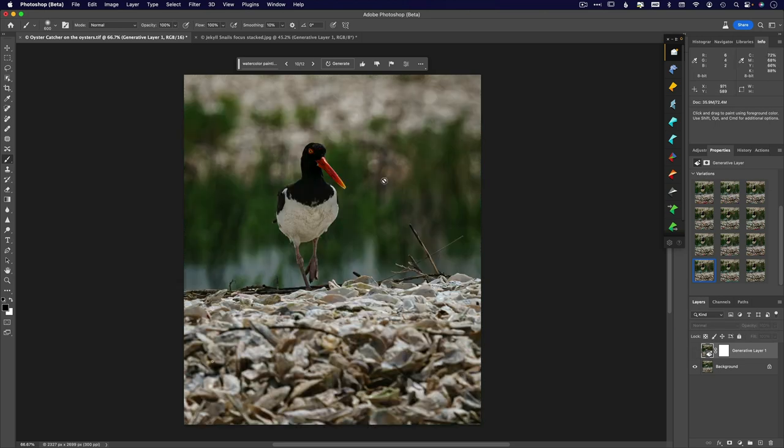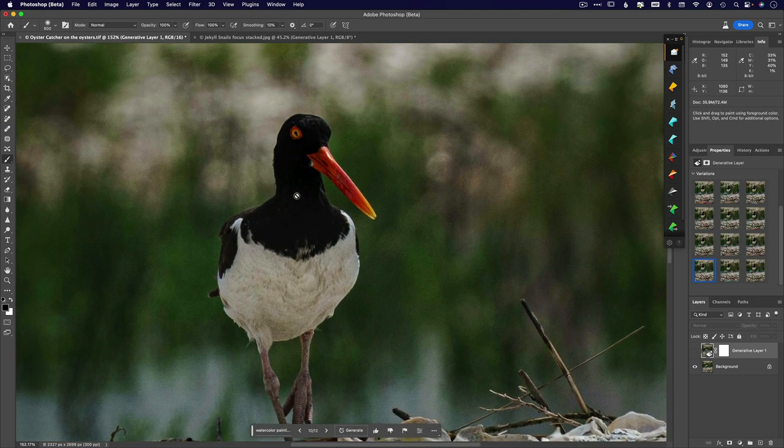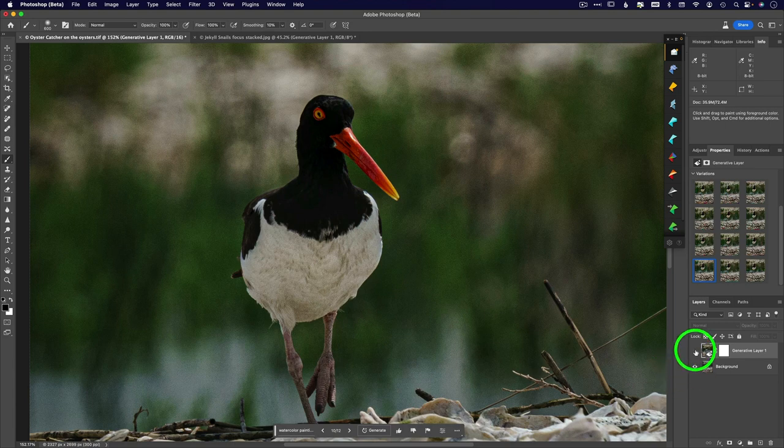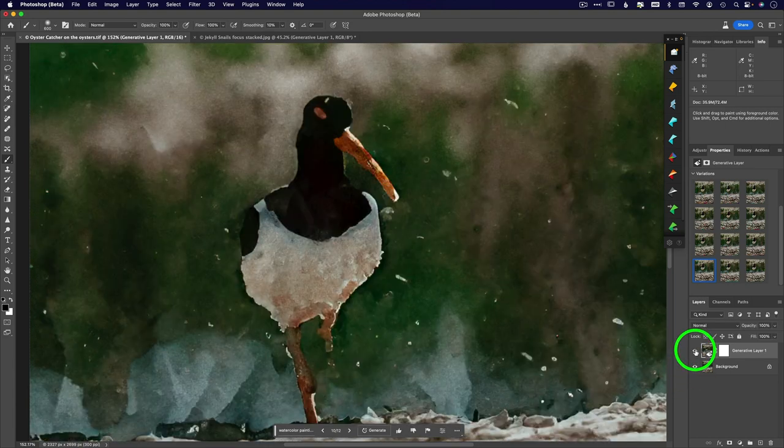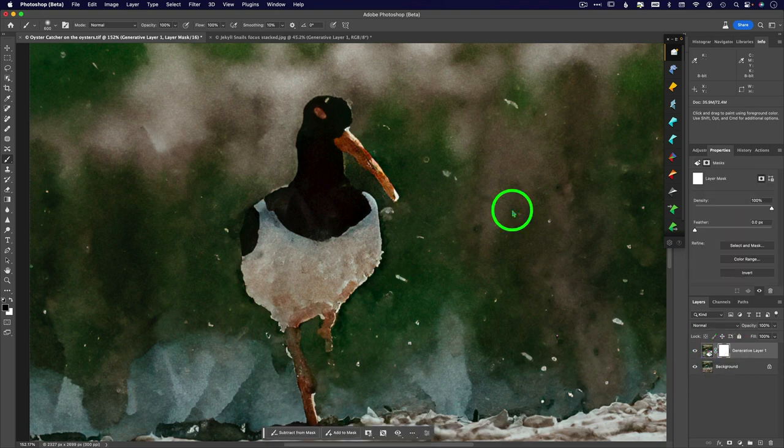And also let me turn that off again. Watch what happens to his eyes. Let me go ahead and zoom in on this for you so you can really see it. What happens to his poor little eyes? OK, they look weird. All right. So having that mask.